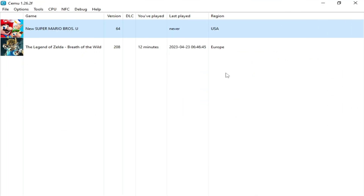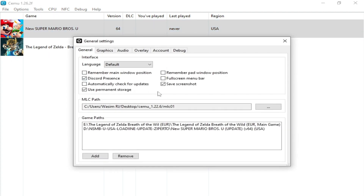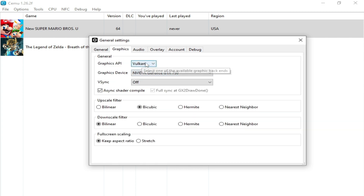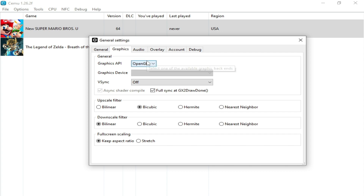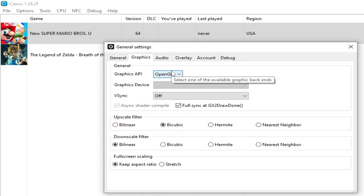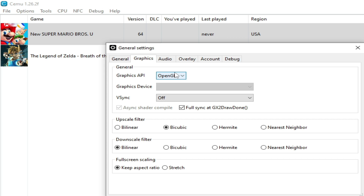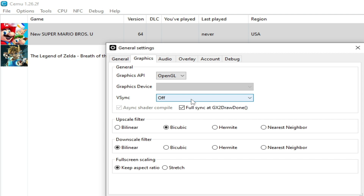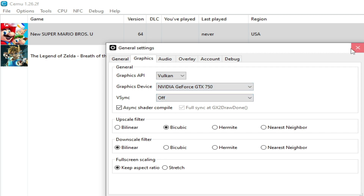Over here you need to change some settings for your Cemu emulator if you want to play Legend of Zelda Breath of the Wild. Open Cemu, go to Options, General Settings, then Graphic Settings. If you are using OpenGL, select Vulkan from here because Vulkan is better than OpenGL. If you don't have the Vulkan option in your Cemu emulator, you can watch my other video for Vulkan Cemu. Select Vulkan, select your GPU device, then close it and start your game.